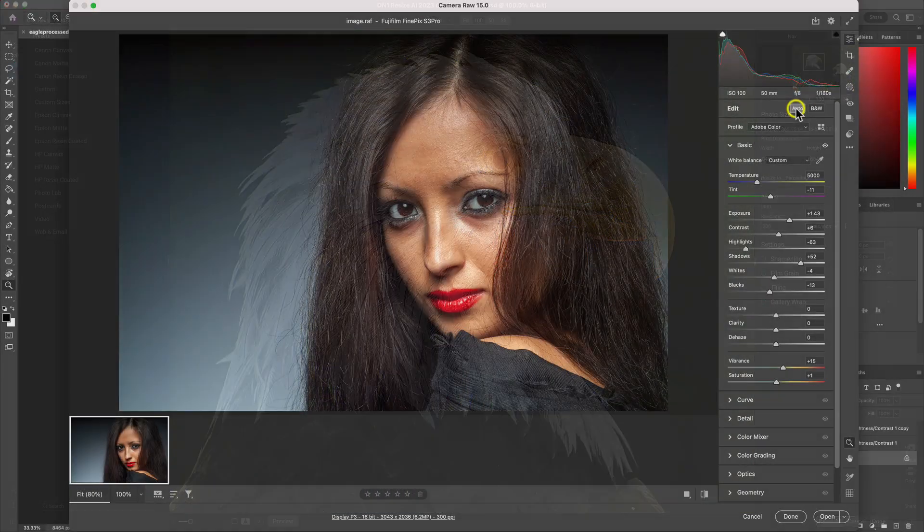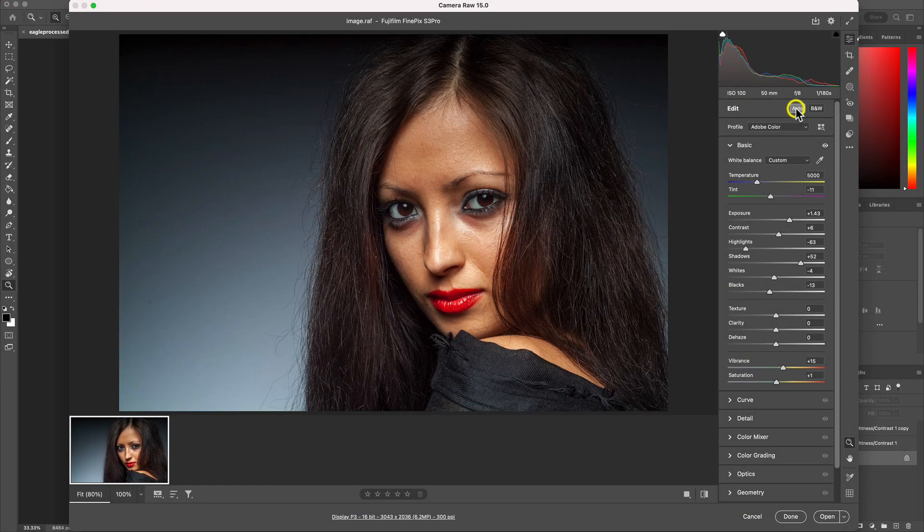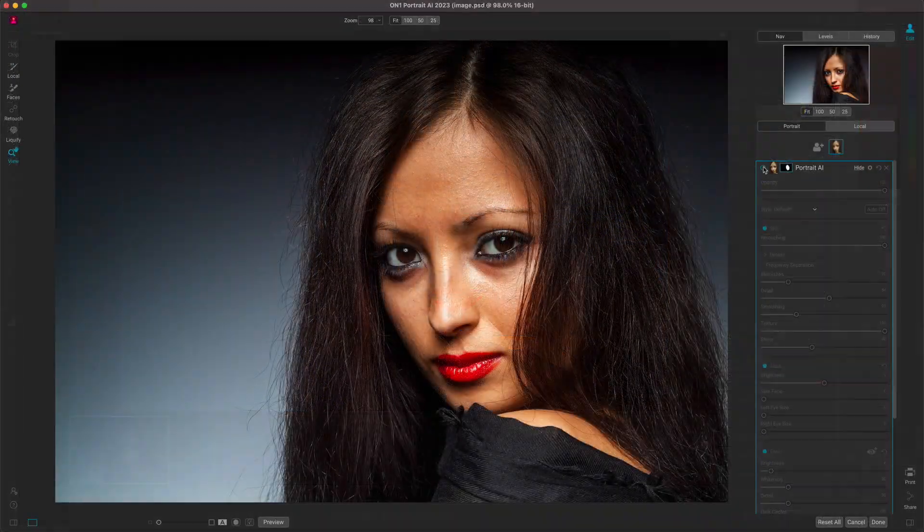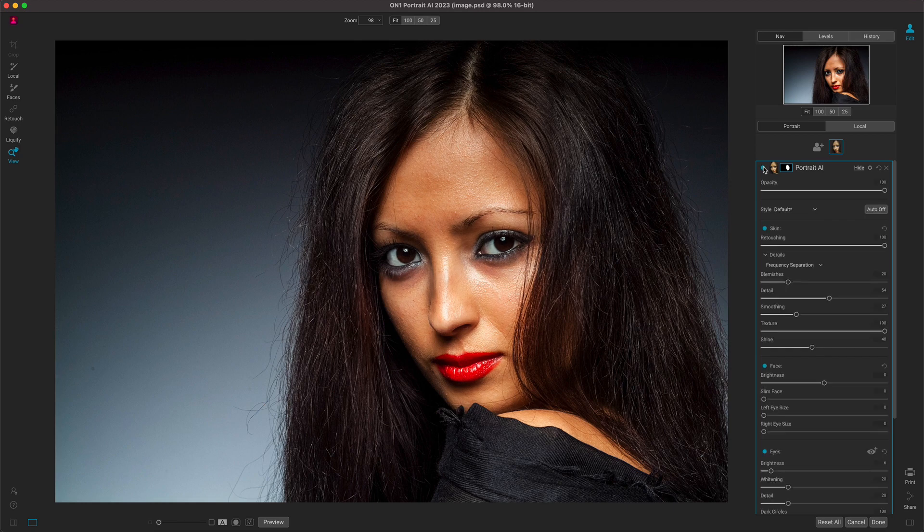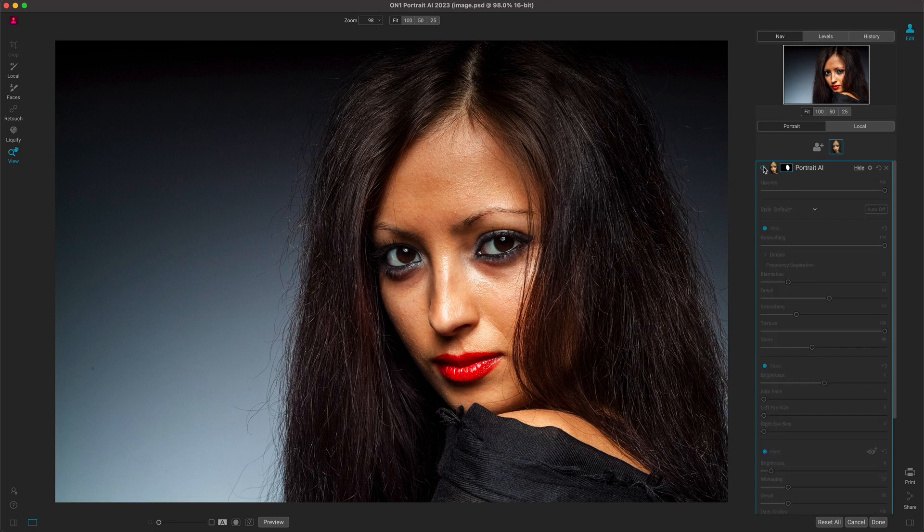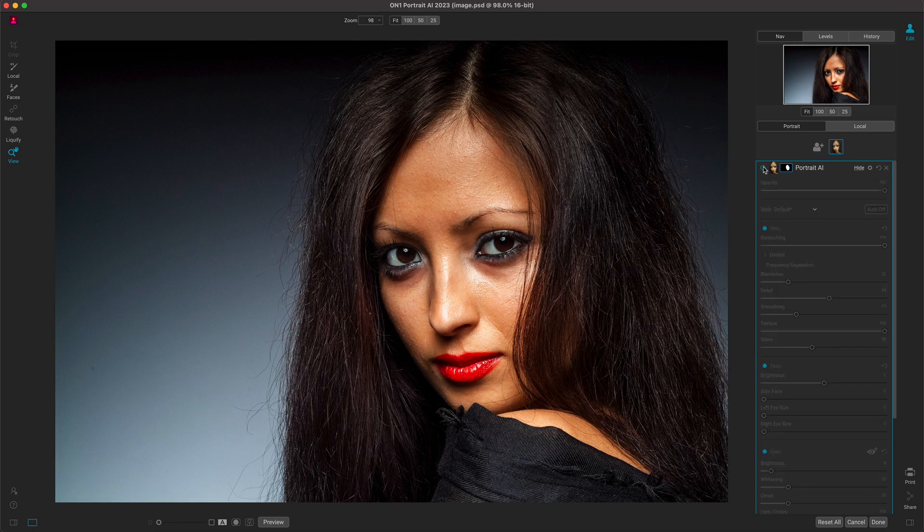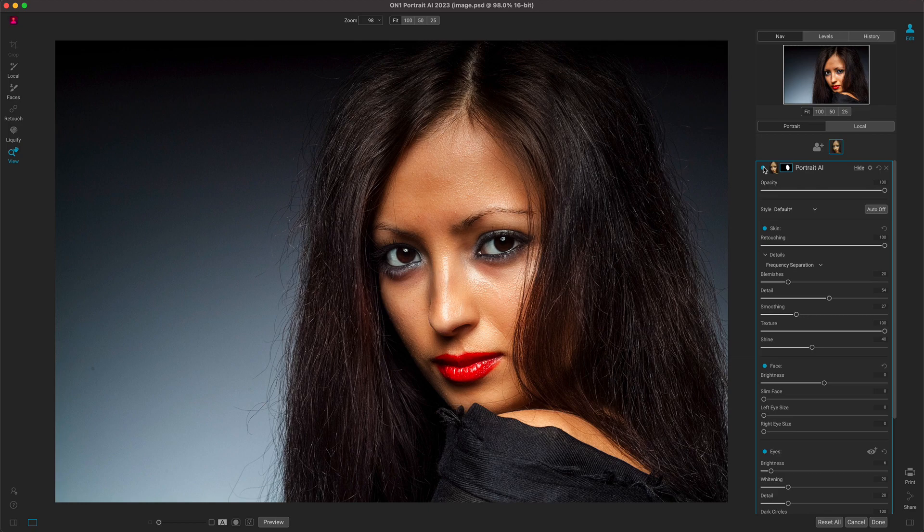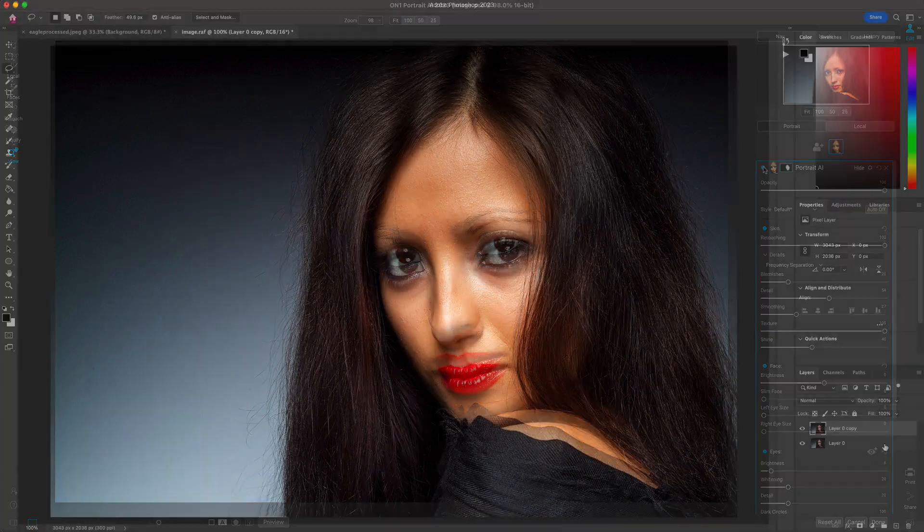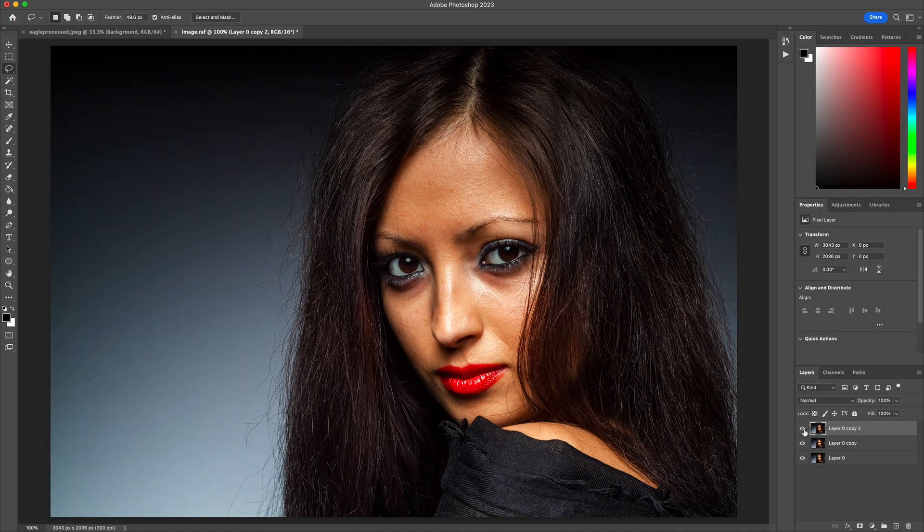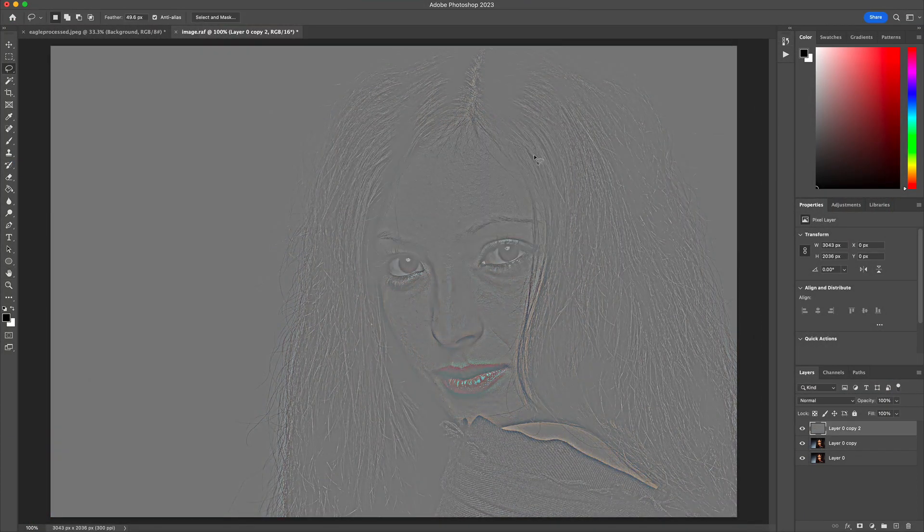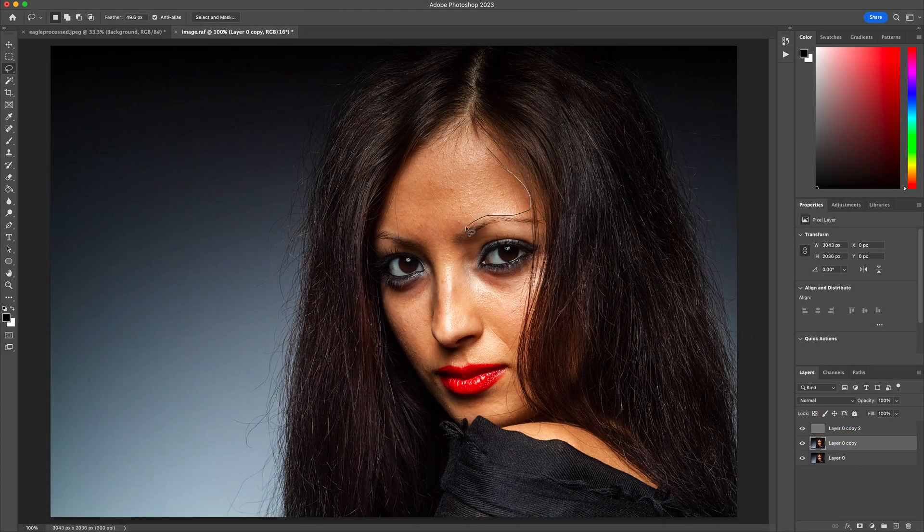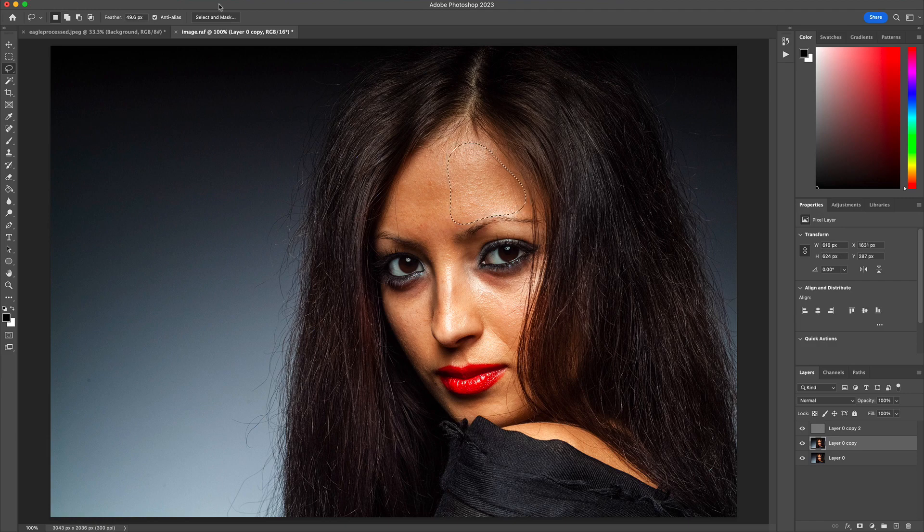If portraiture is your go-to, Portrait AI incorporates industry-standard retouching into any portrait, even ones with multiple faces. Simple portrait adjustments in Photoshop are easy, but when it comes to retouching, it can be a bit tricky to master.